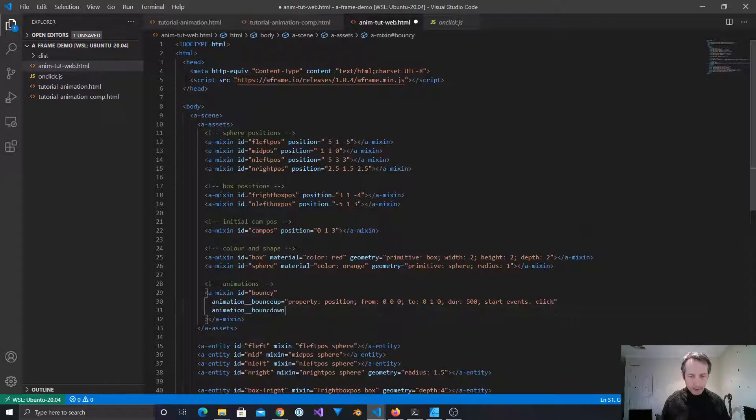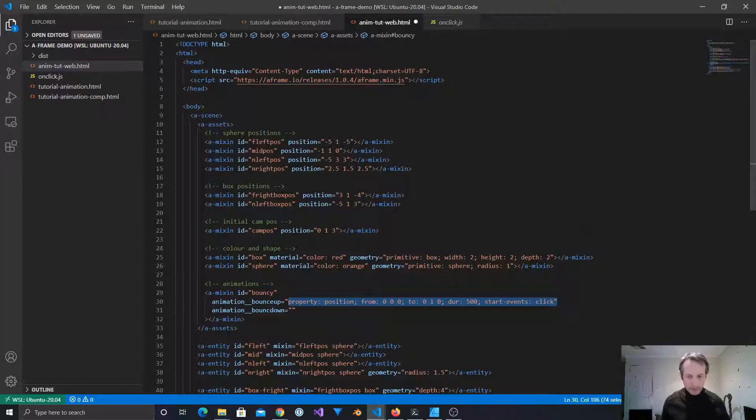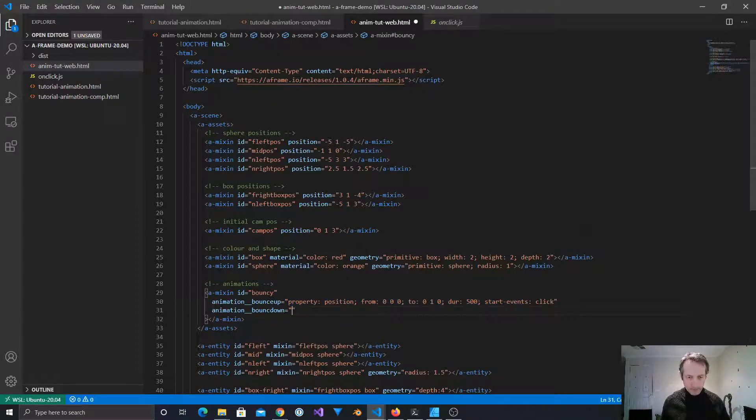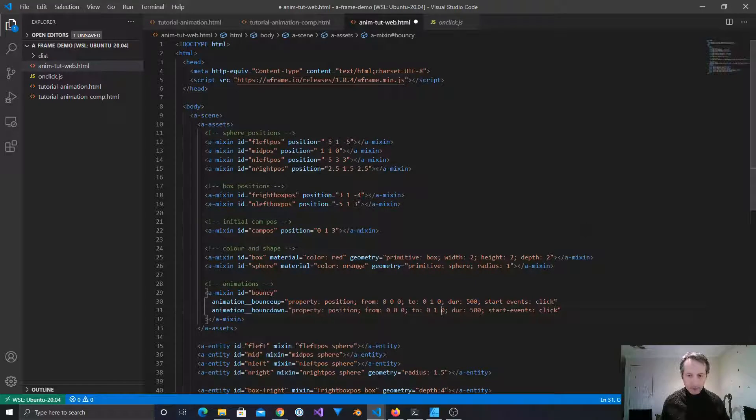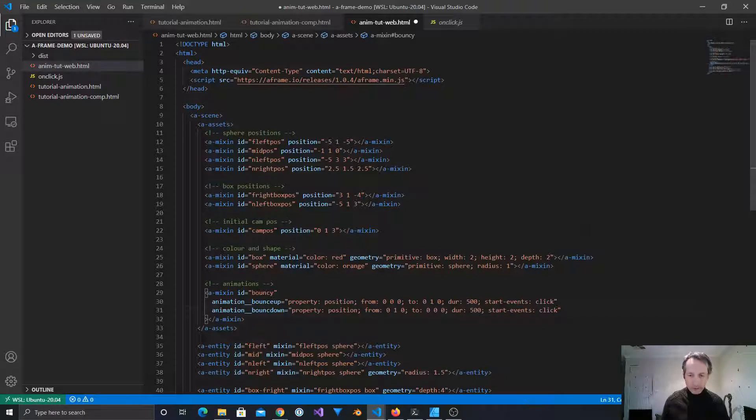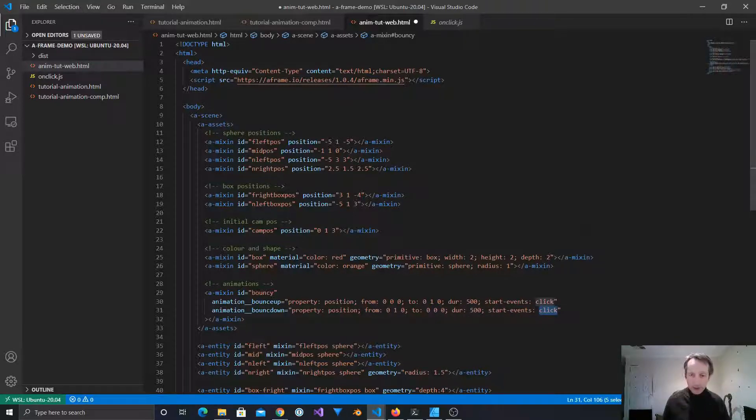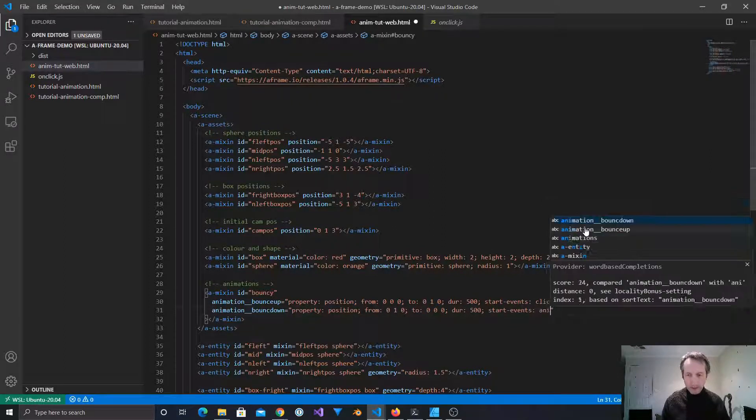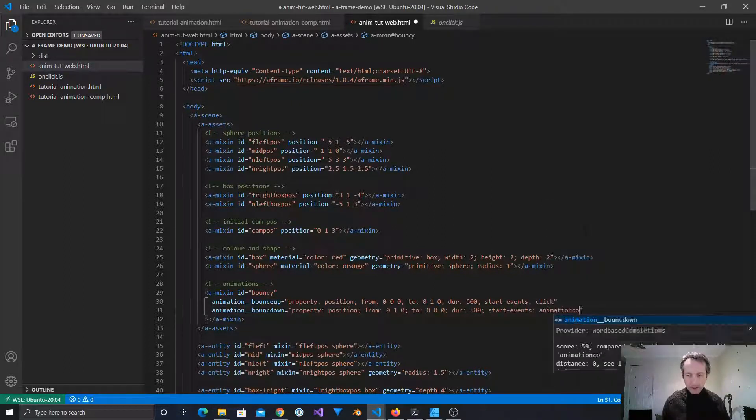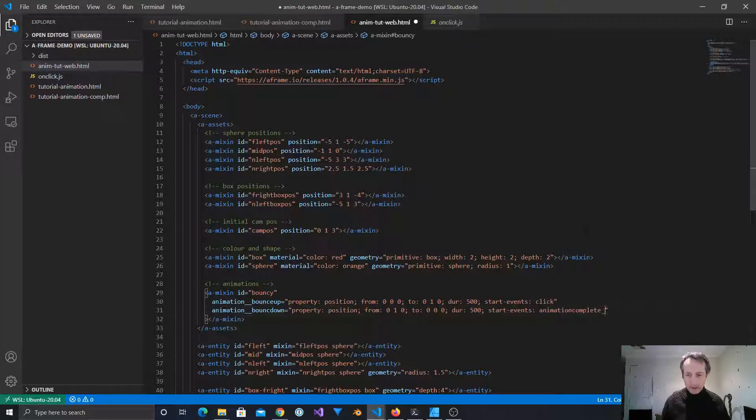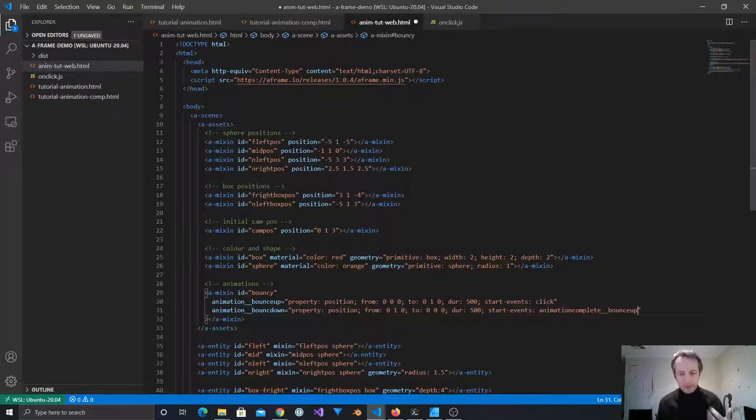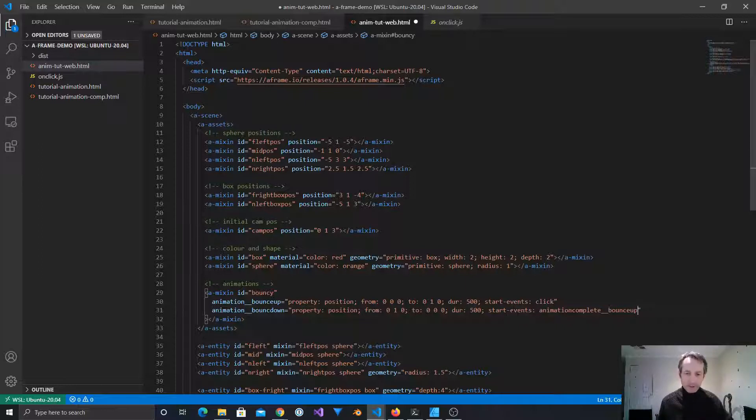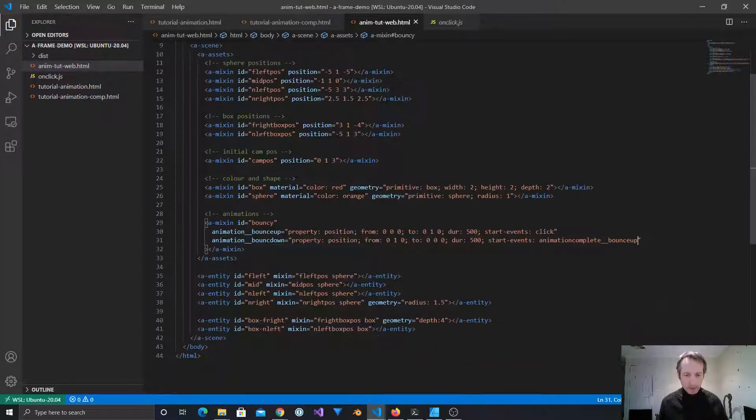So now we need the downward animation, bounce down equals. Now most of this is the same. The from is from 0, 1, 0. So we need to reverse the from and to. And it goes back down to 0, 0, 0. Same duration. And the start will be the bounce up. So the event that's automatically created is called animation complete. Label bounce up. So this is just chaining these two. So basically when bounce up finishes, bounce down will automatically begin. And then when that finishes, that will end. There is no loop. But we can come back and change that. So we'll see how that works.